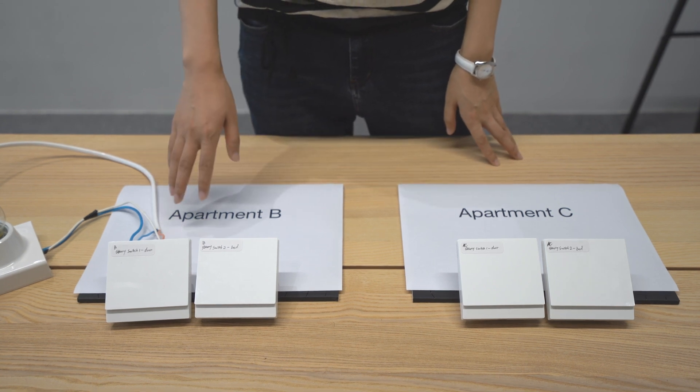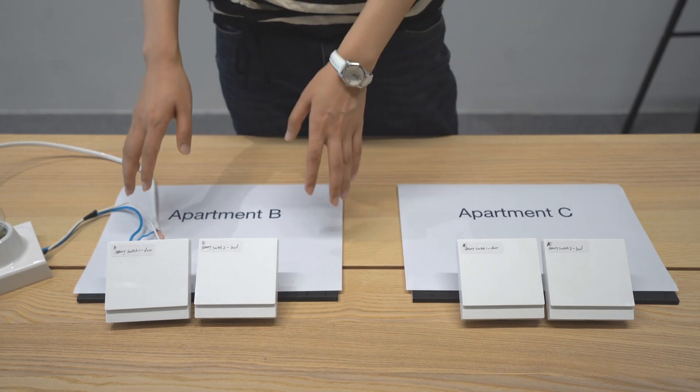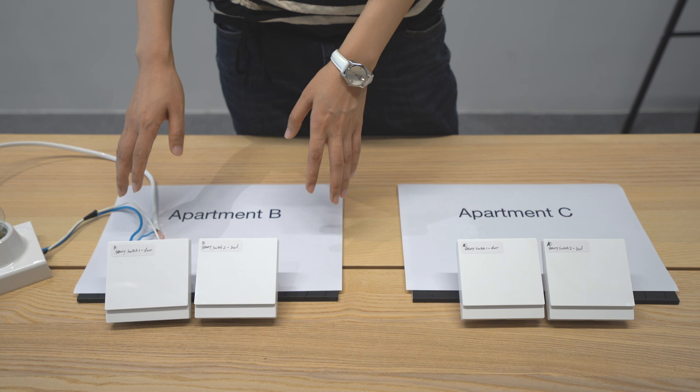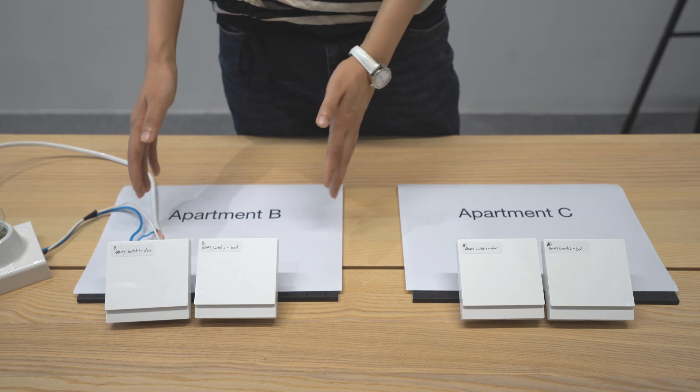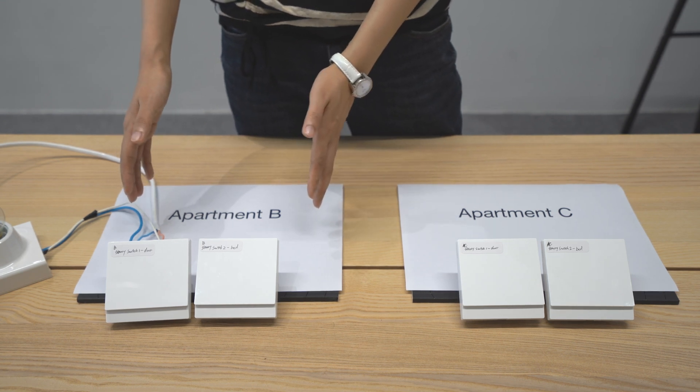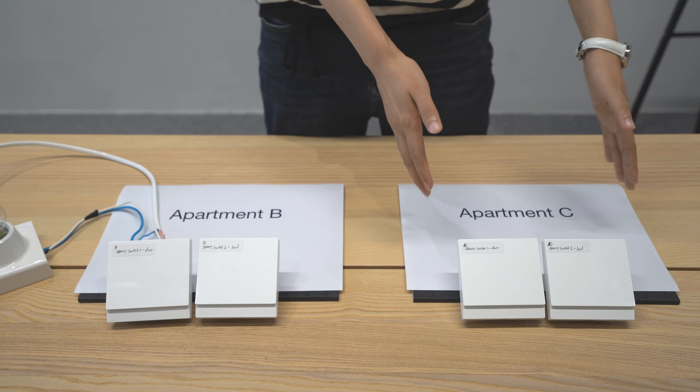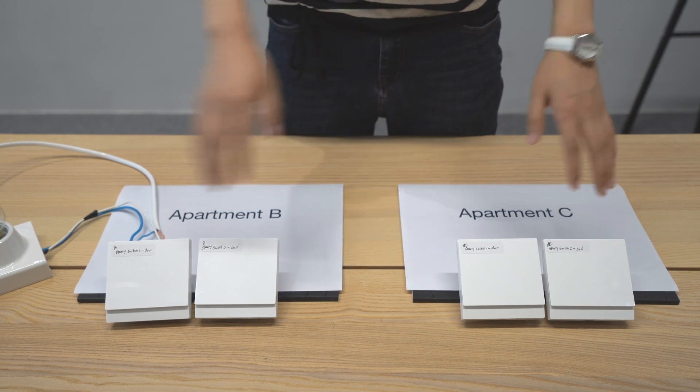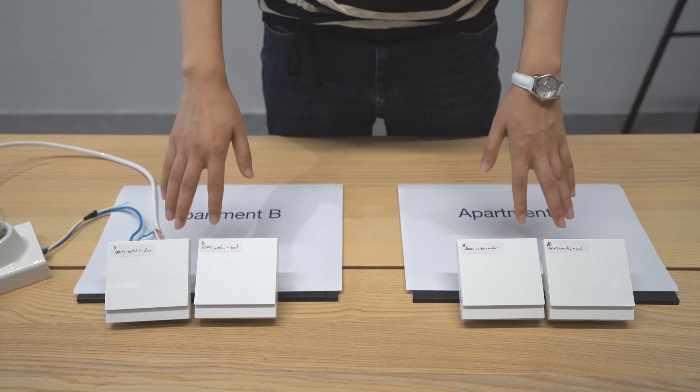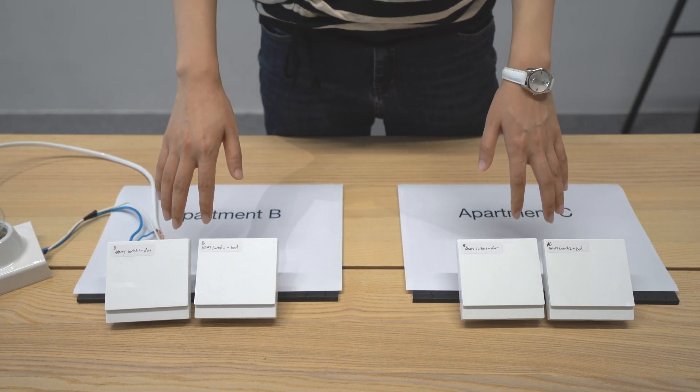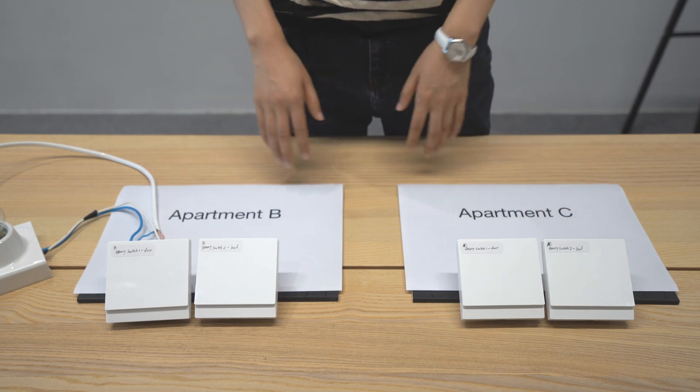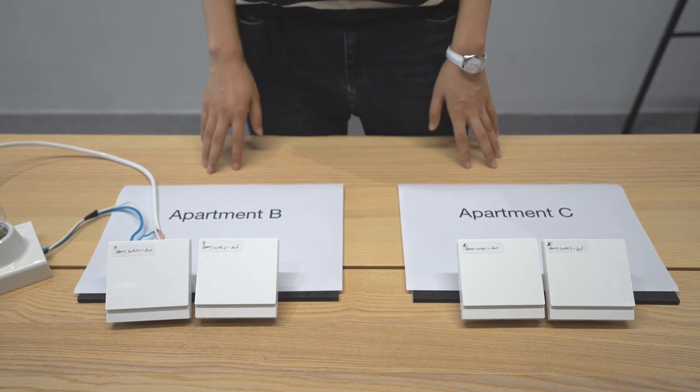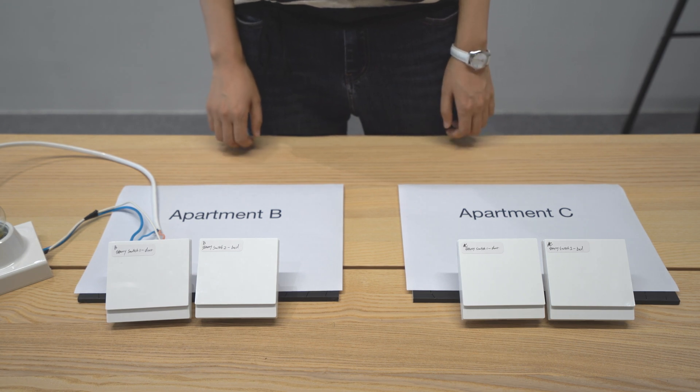After we have configured these smart devices in one apartment, can we directly copy this configuration to another apartment? As long as there are same sub-devices in another apartment, then we can batch installation. So let's start the configuration.